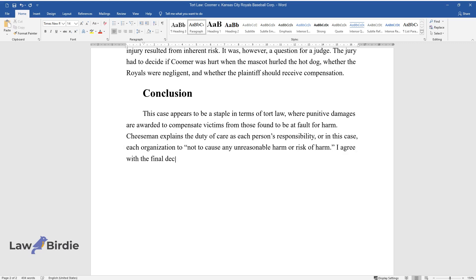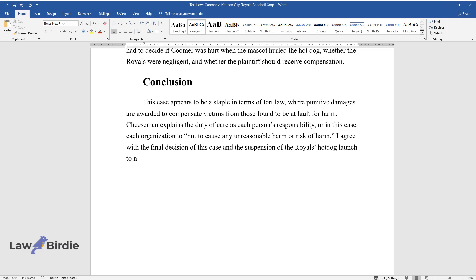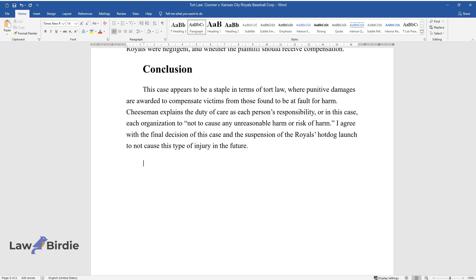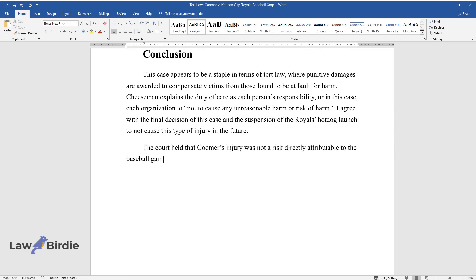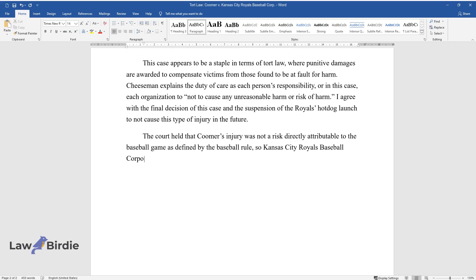I agree with the final decision of this case and the suspension of the Royals' hot dog launch to not cause this type of injury in the future. The Court held that Coomer's injury was not a risk directly attributable to the baseball game as defined by the baseball rule, so Kansas City Royals Baseball Corporation would not have escaped legal liability anyway.